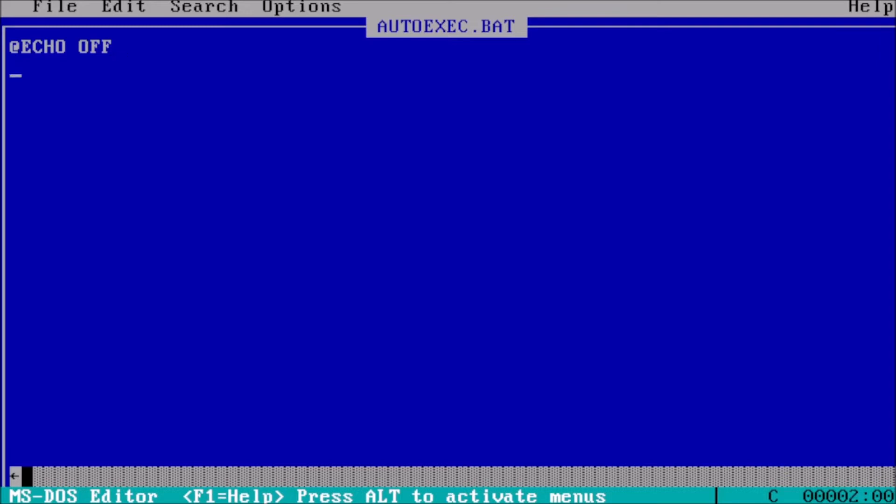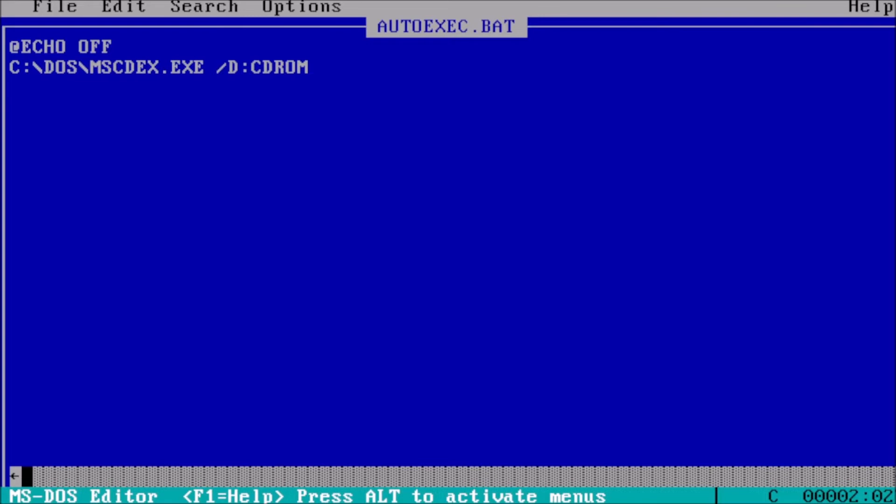For the second line, type c colon backslash dos backslash mscdex dot exe space forward slash d colon cdrom. mscdex is a Microsoft extension that allows DOS to use an attached cdrom drive.